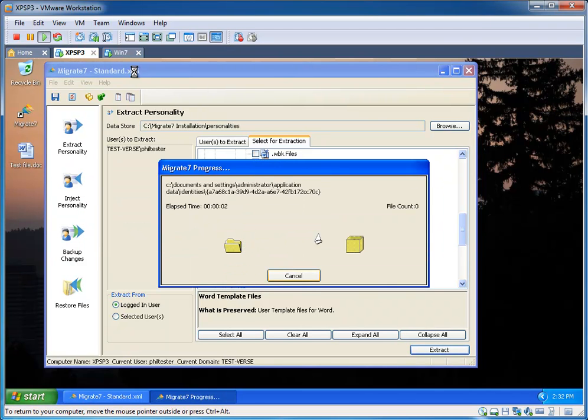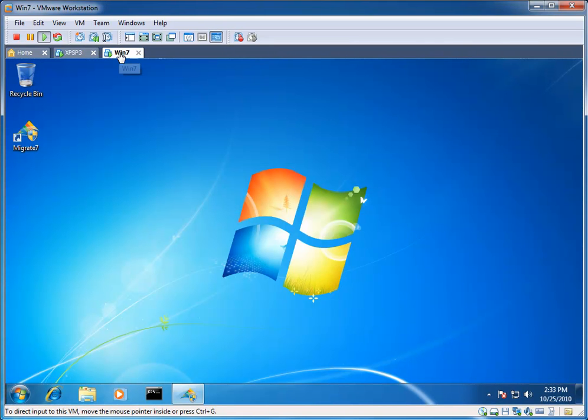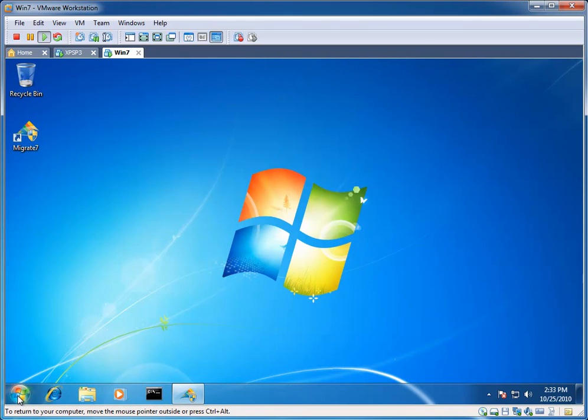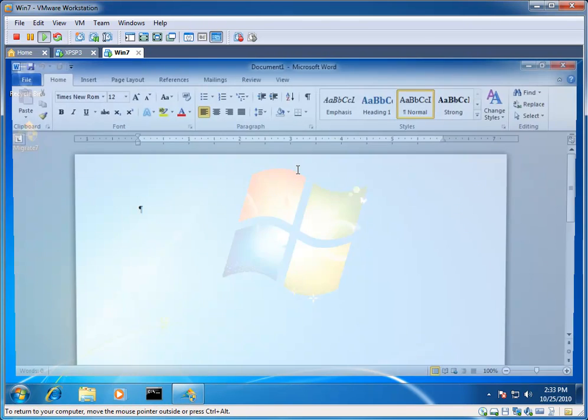So while I'm performing the extraction here, we'll move over to the Windows 7 virtual machine. You'll see the default picture background, no file on the desktop. And if I launch Word 2010, you'll see I simply have the one ruler with the inch measurements.